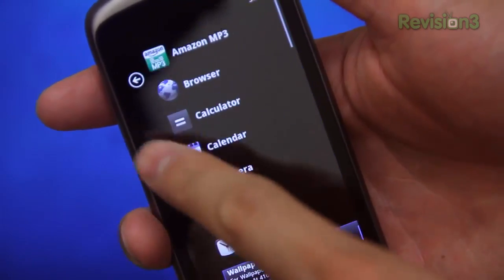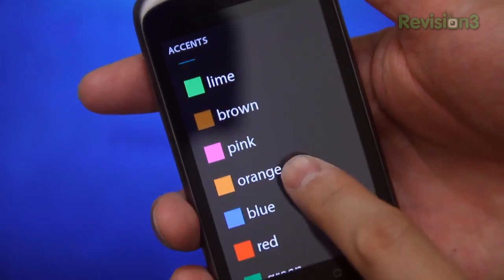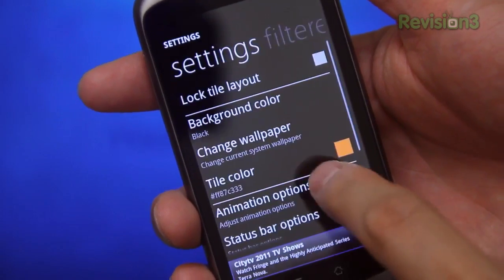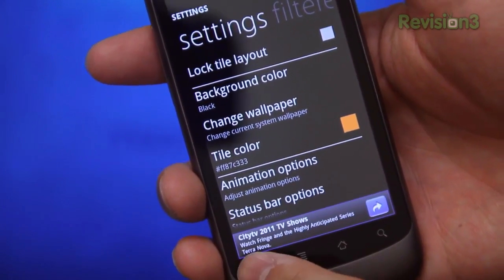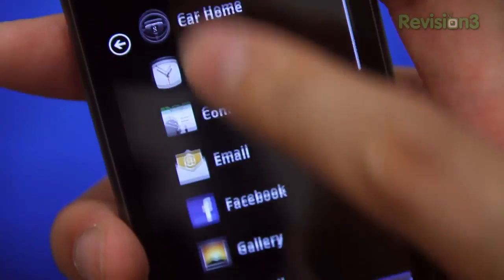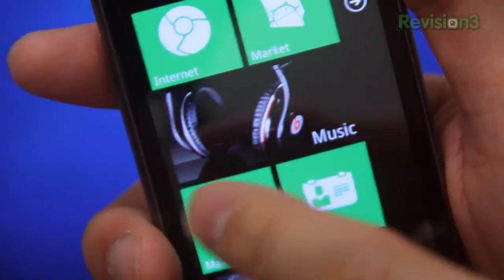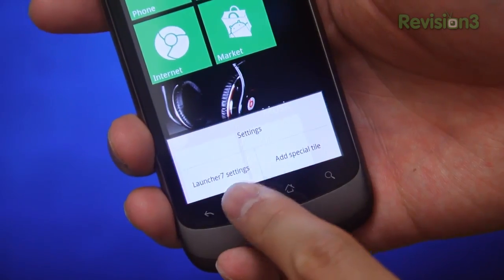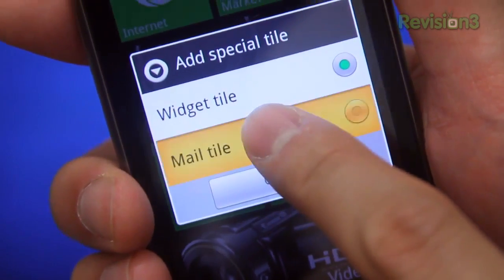Swipe the screen to the right and you have your basic app list. Unlike other launcher applications, Launcher 7 is kind of lacking in the features department. The only notable thing you can really do is change the tile colors. Pretty cool, but meh. And adding custom tiles is cumbersome and confusing. You have to tap on Settings, Add Special Tile, and get this — Mail Tile.